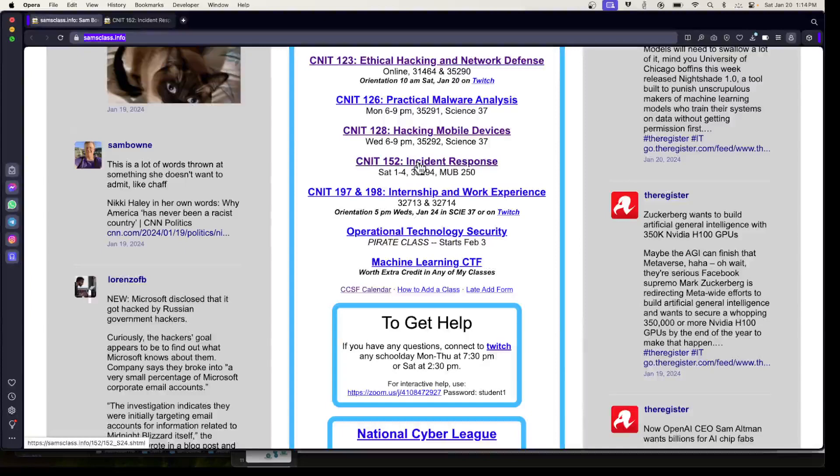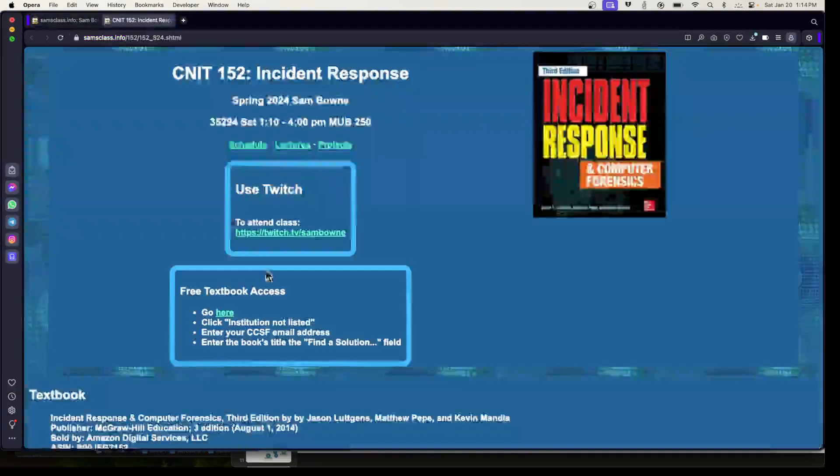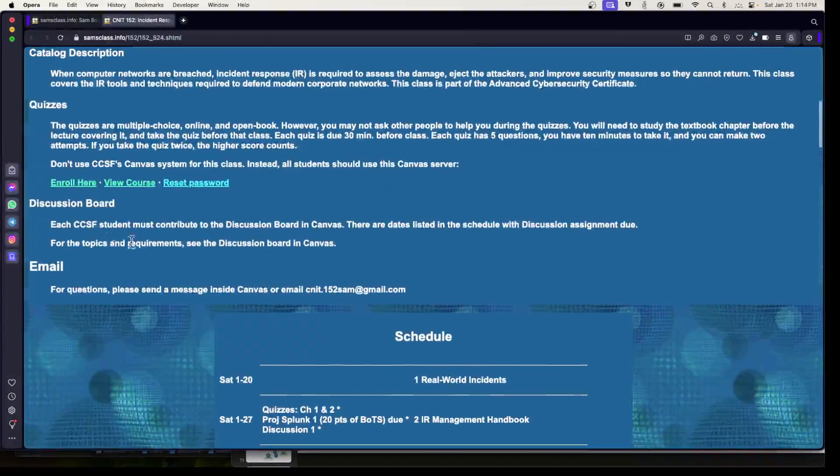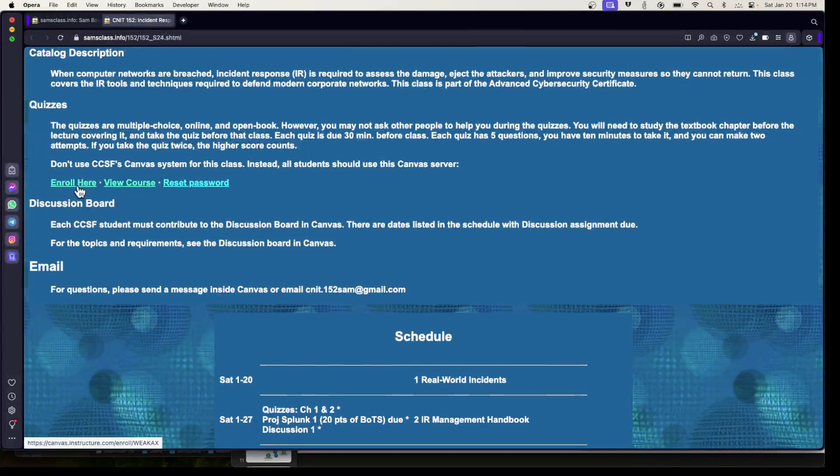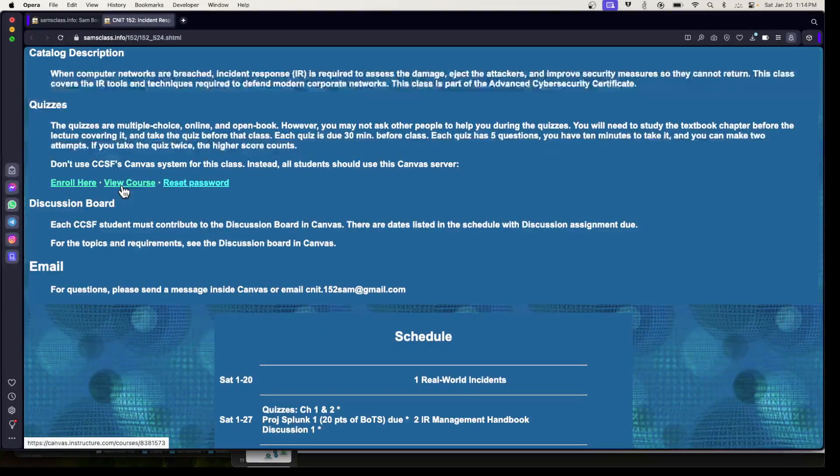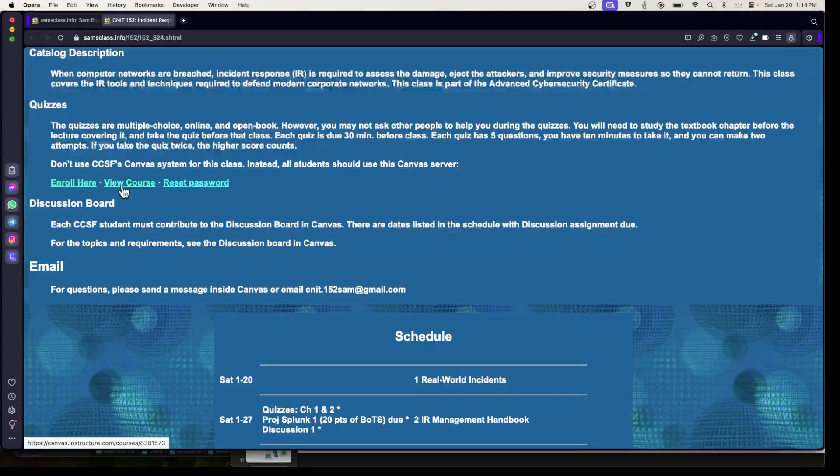If you go to samsclass.info and then you click on this class, which is 152, then you'll find a quizzes section. And here you can enroll on my server and view it here.